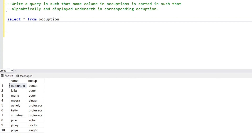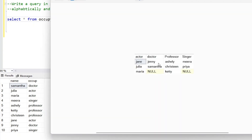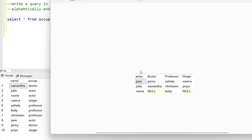The query we need to write should generate an output where the name column is sorted alphabetically and displayed underneath the corresponding occupation. That means we want to create a column for doctor, actor, singer, and professor. The output table should have four columns with occupation as the heading, and below each heading all related persons of that occupation. So the output should look like: actor, doctor, professor, singer.